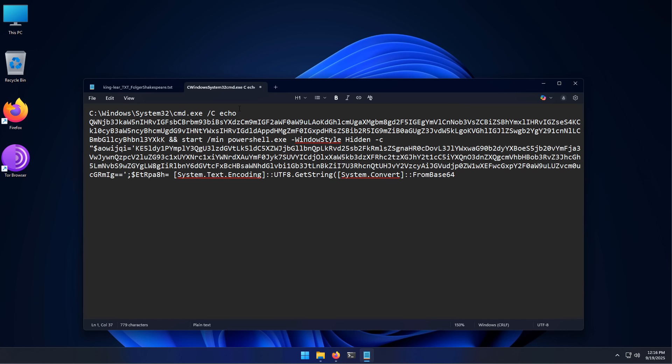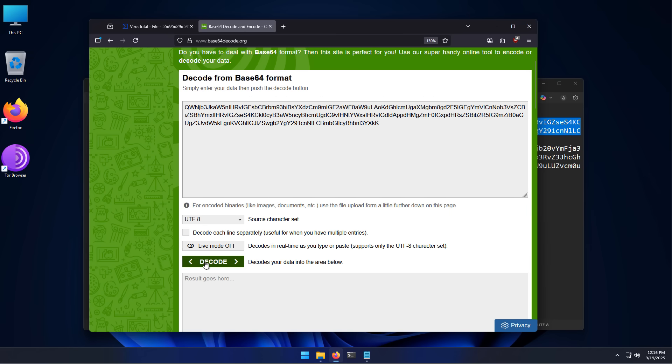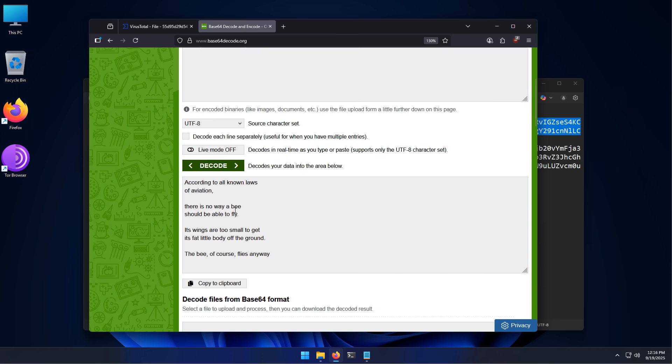So we're going to try to figure out what the hidden message is here. I'm going to copy and paste all of this in a base 64 decoding website and we're going to hit the decode button.